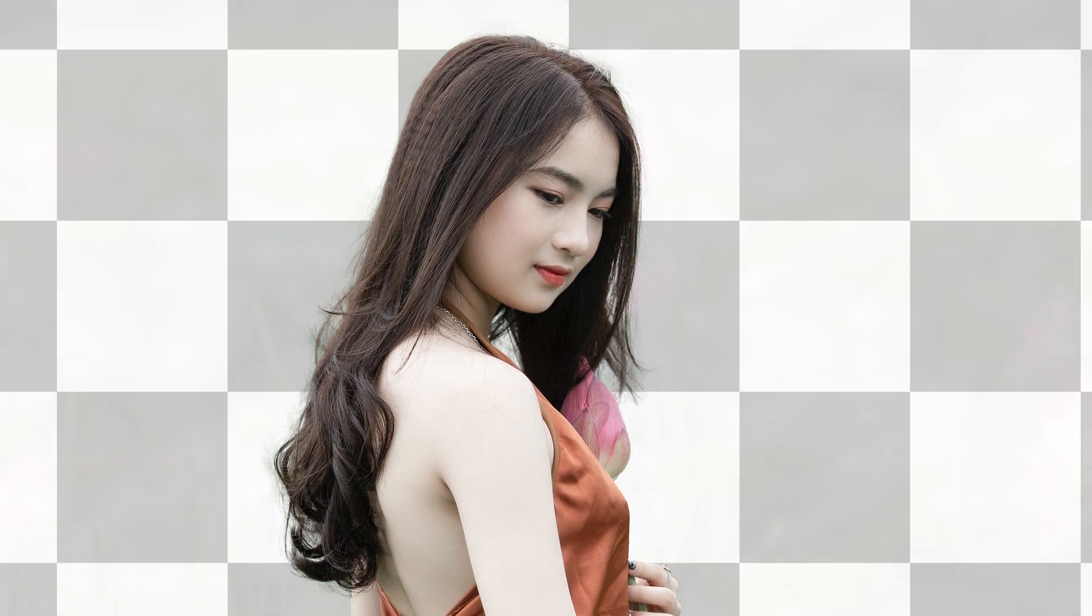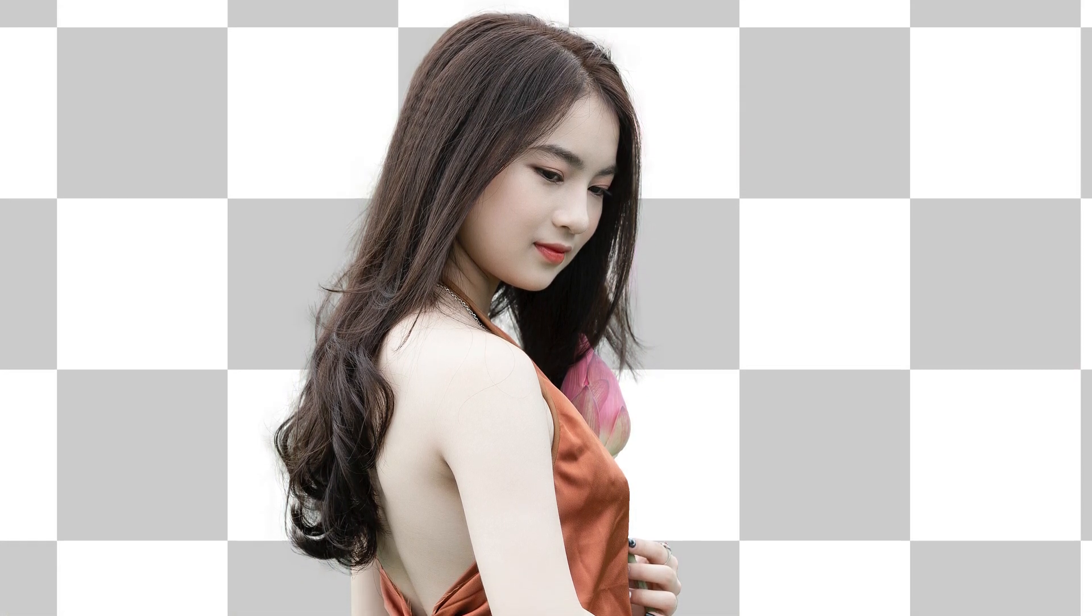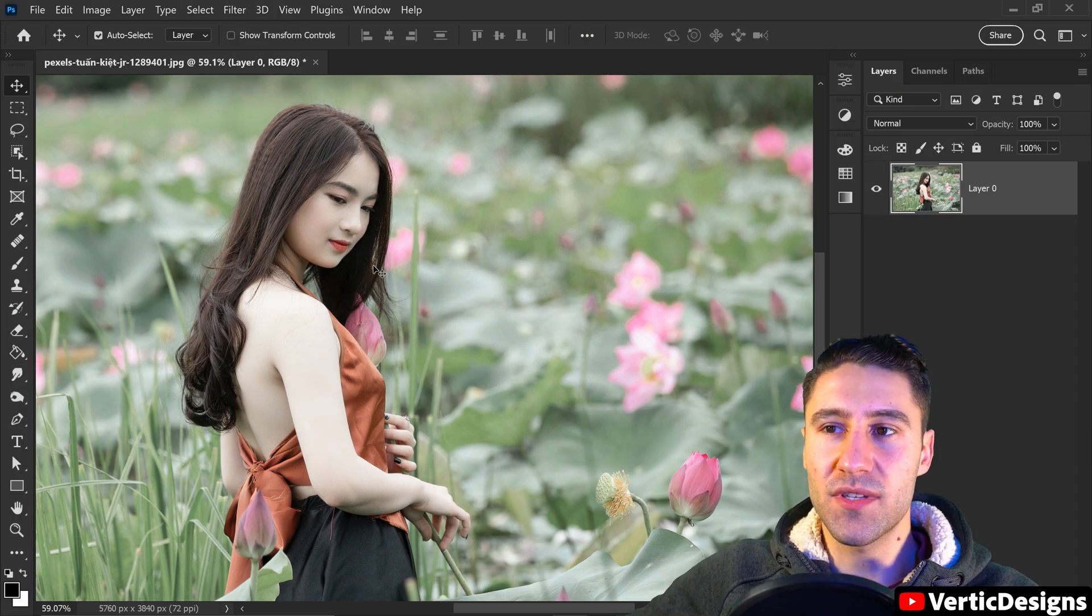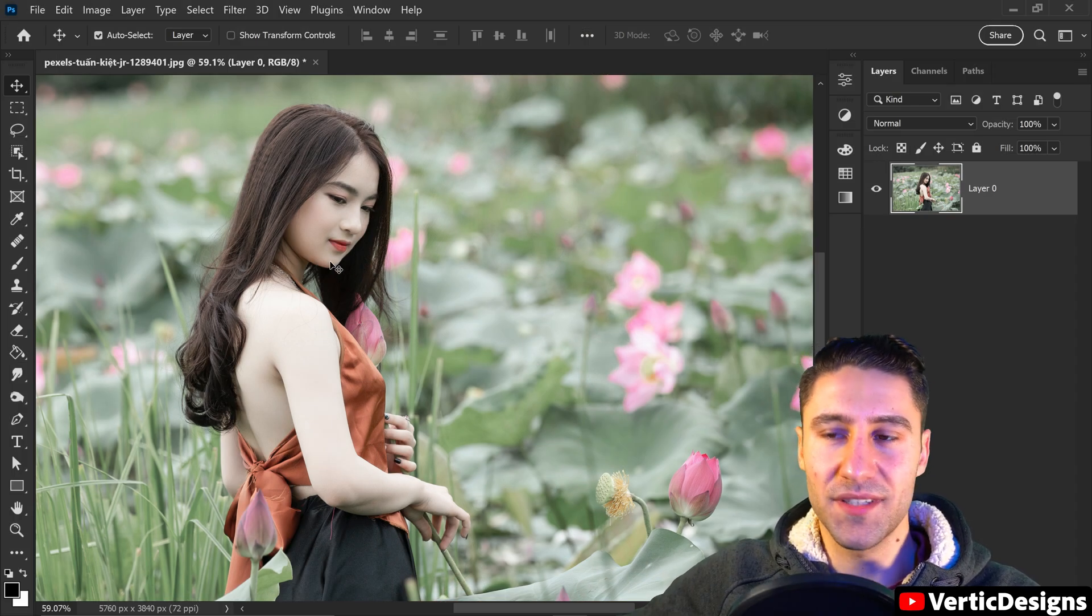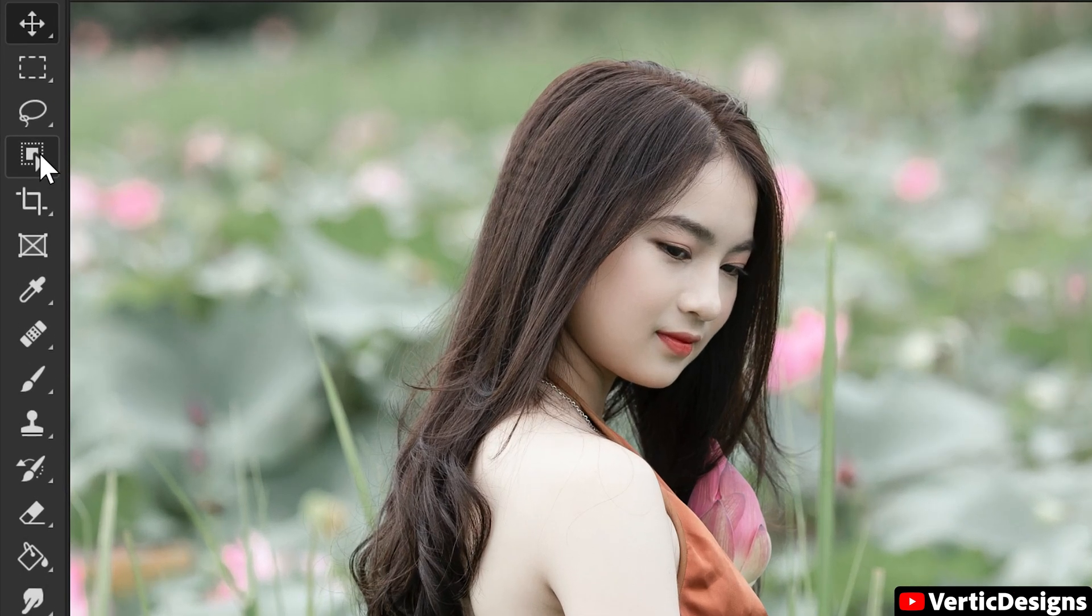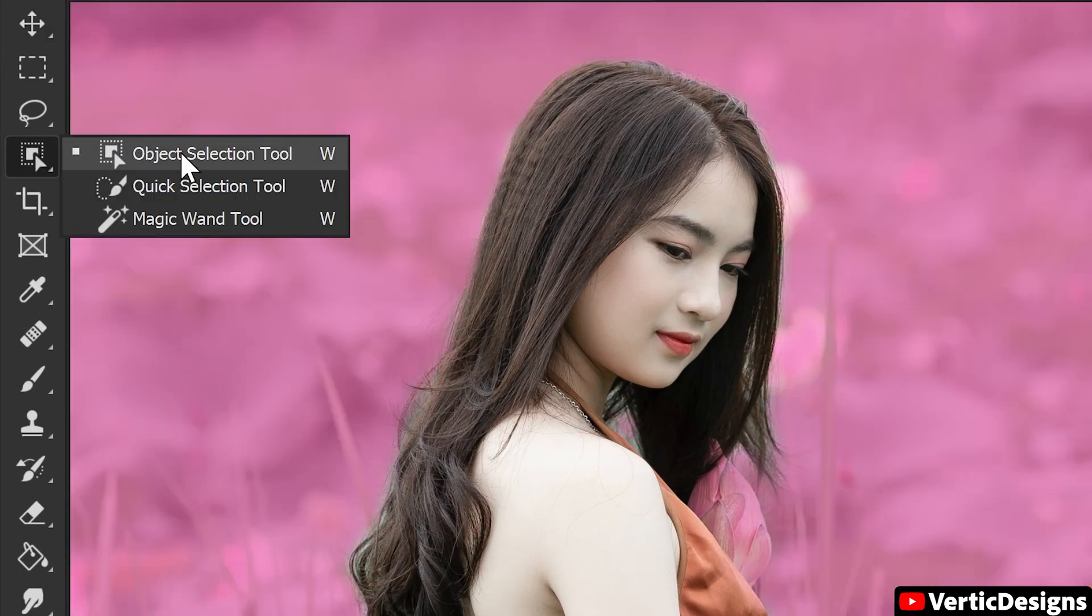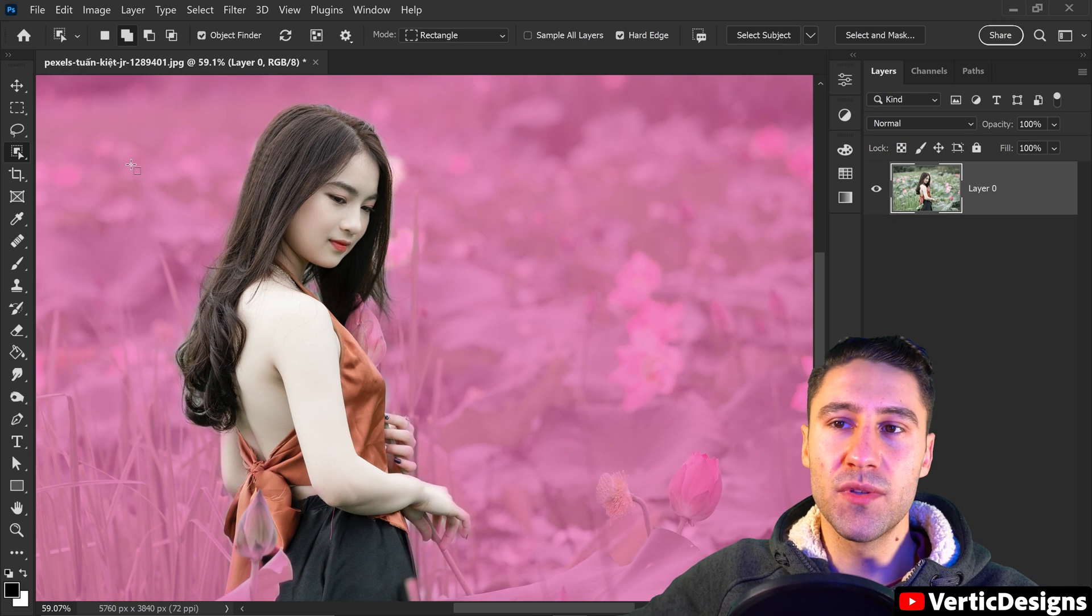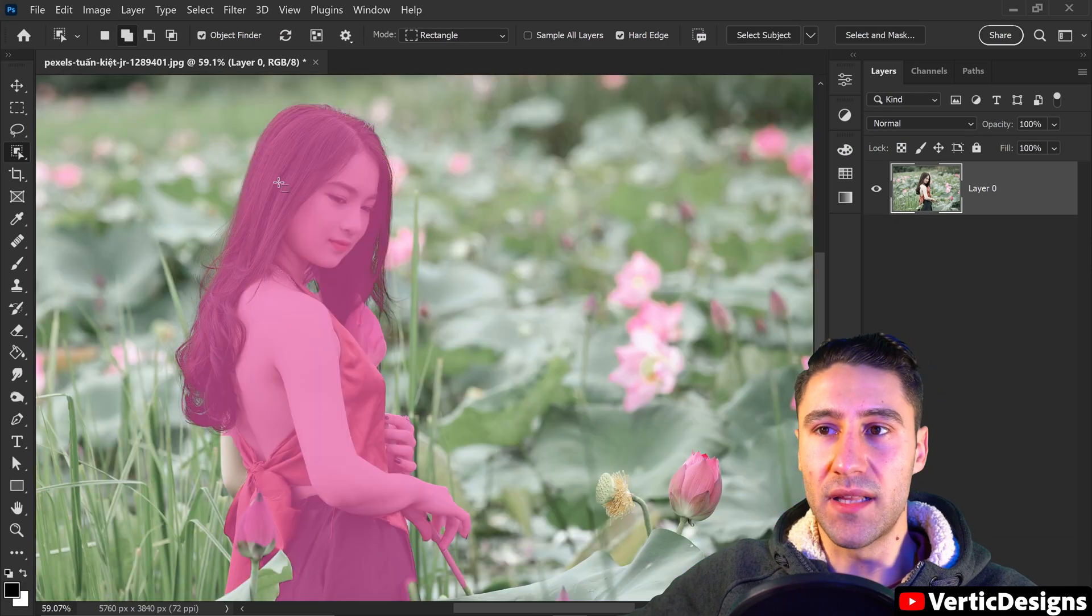For this Photoshop tutorial I'm going to show you how to remove a background with perfect results. The first thing we need to do is select the person from the background. The easiest way to do this is to go to the fourth tool down, right click, and get the object selection tool. This will allow us to left click on the person to get a selection.